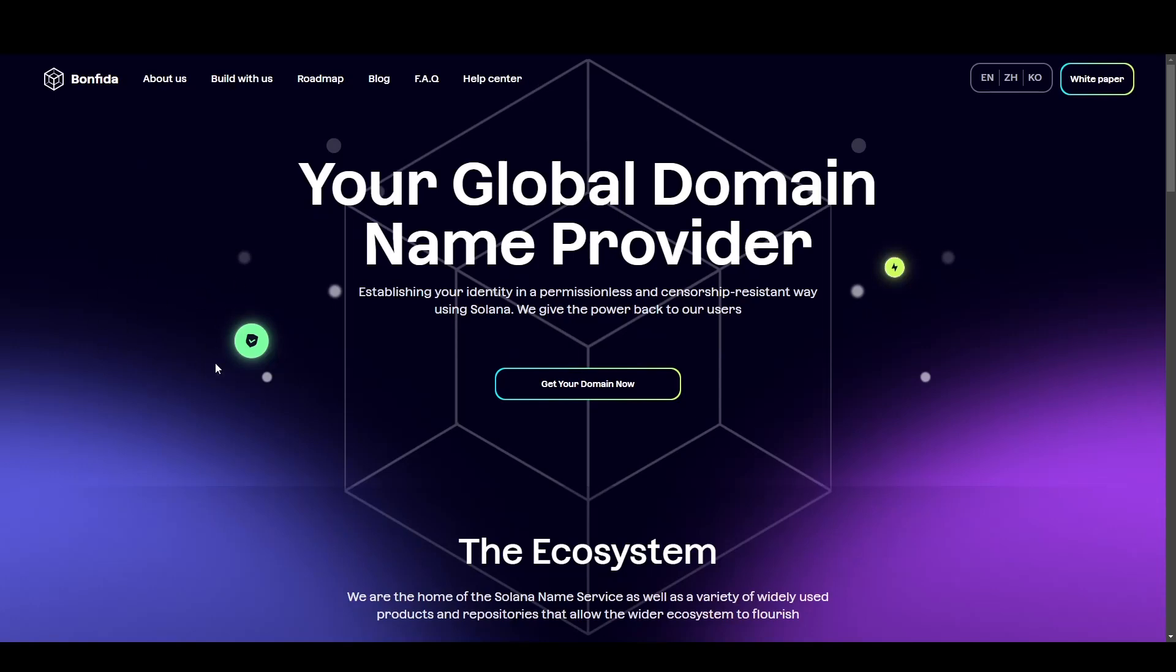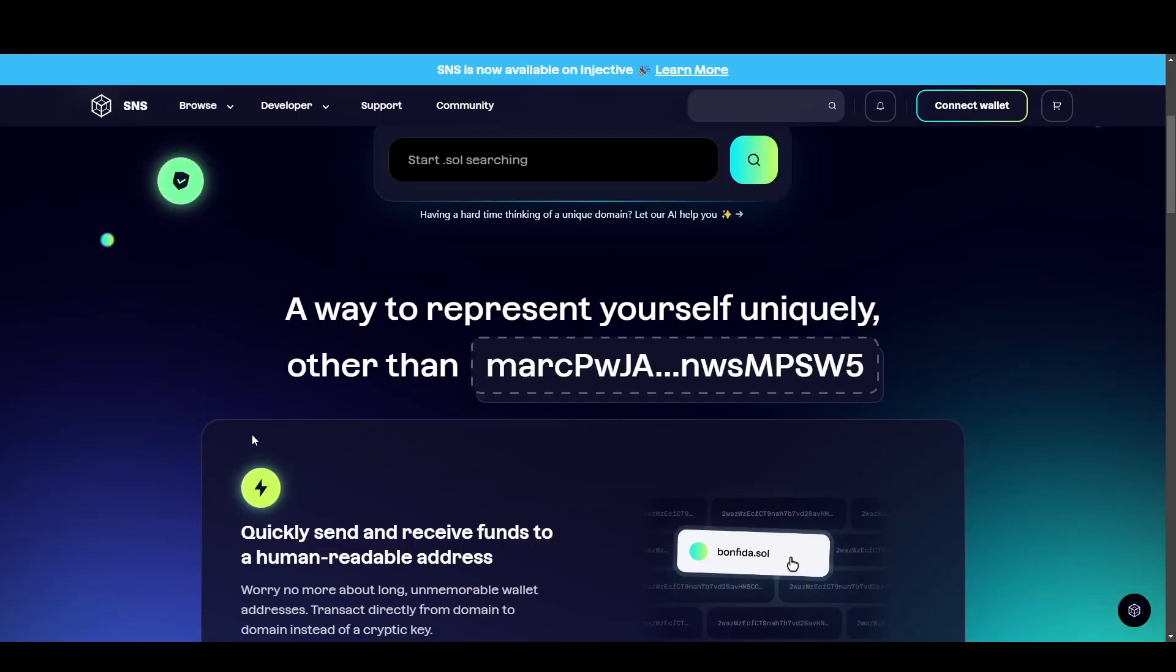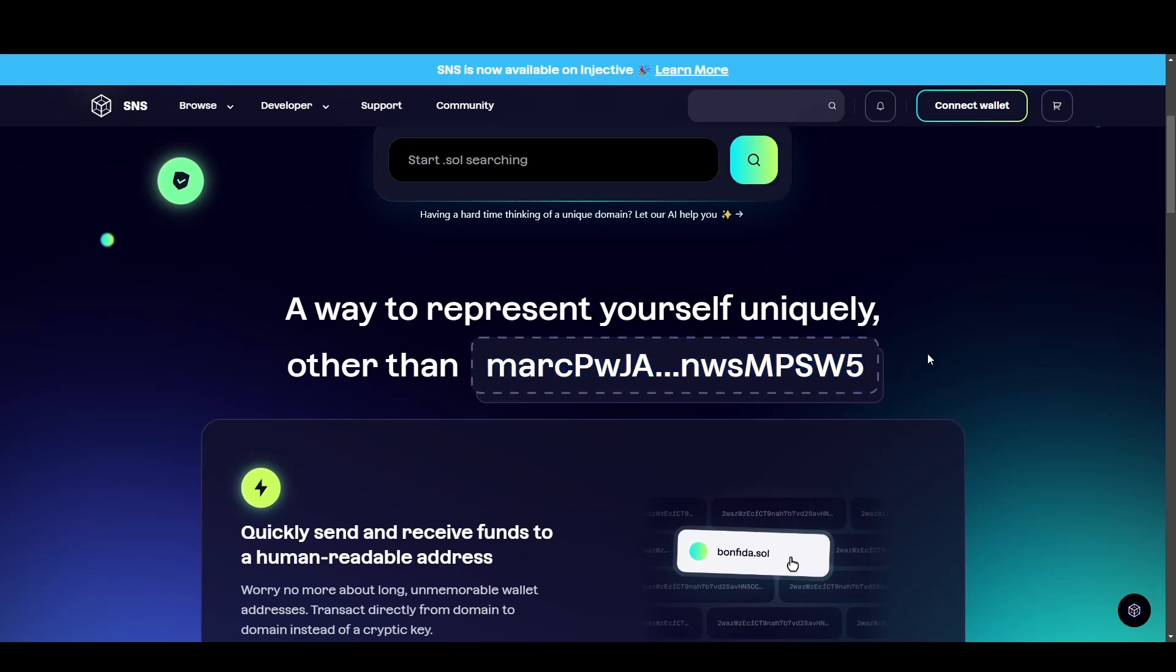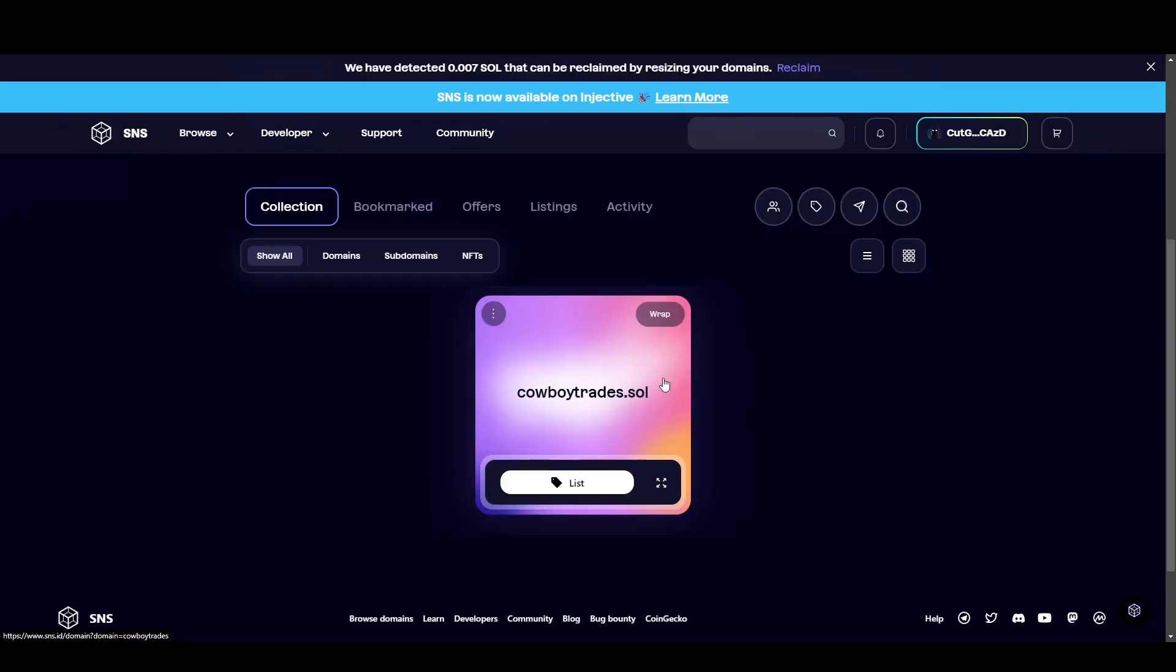So what is a Solana domain? It's another way to represent your public address. Instead of having some long line of text and numbers, you can tell exchanges, your friends or another wallet, send Solana to cowboytrades.sol and avoid the copy-paste address. In short, it's basically a username.